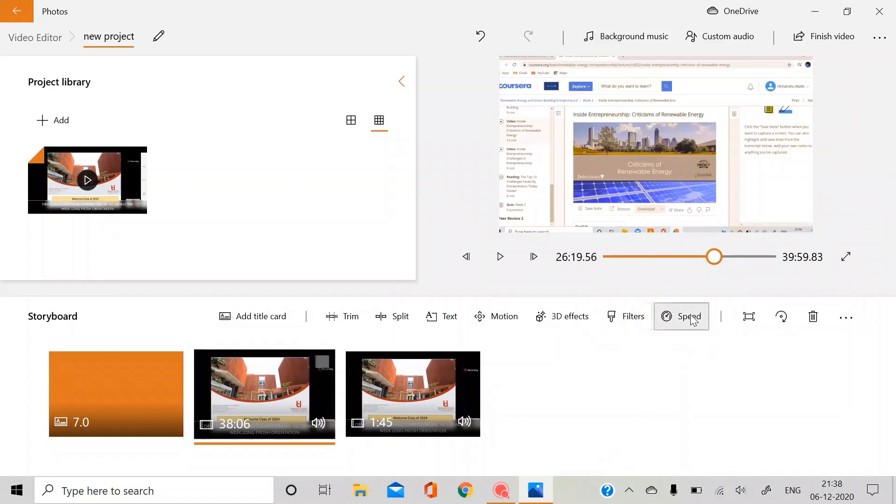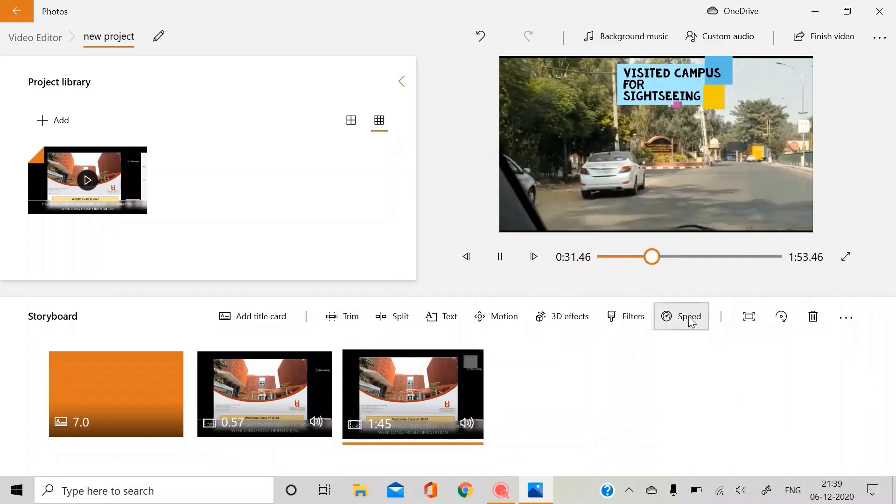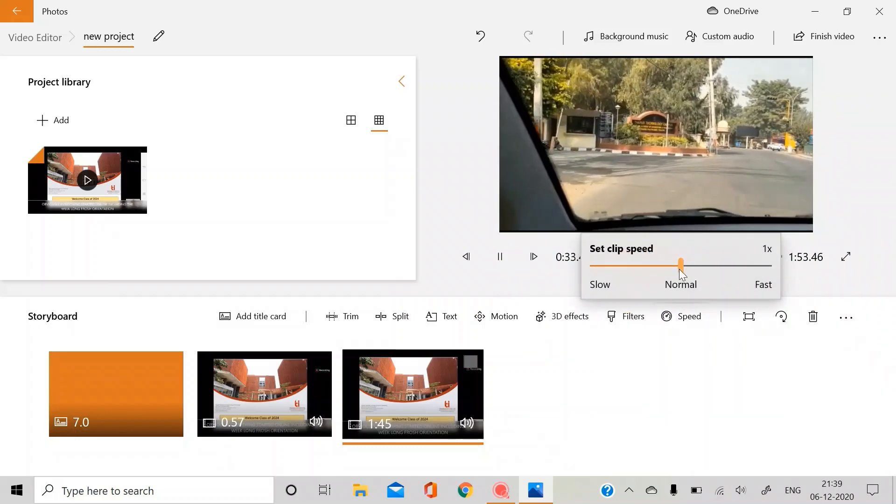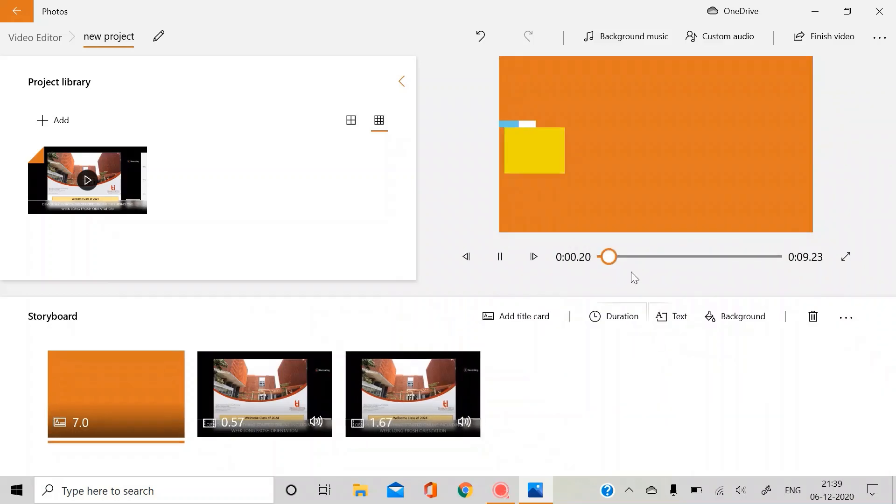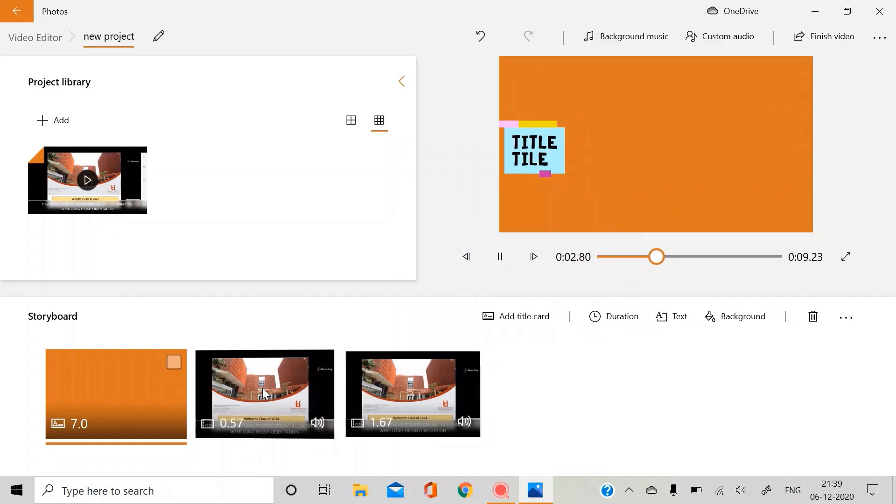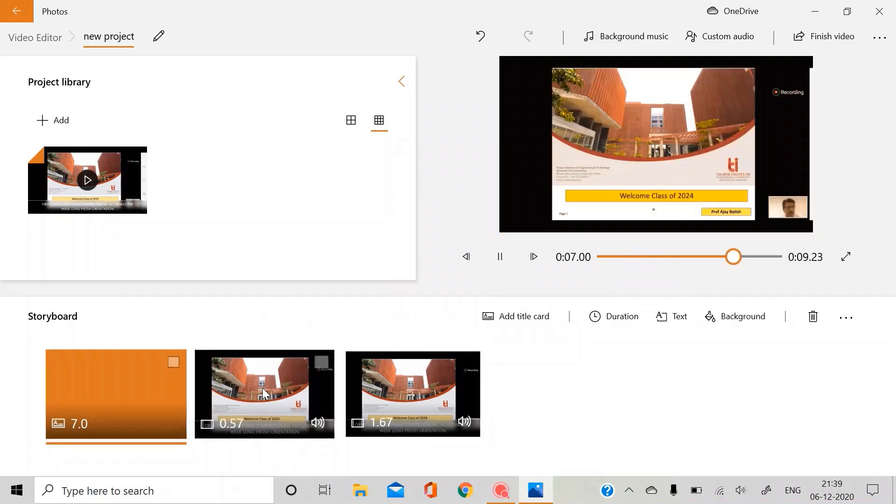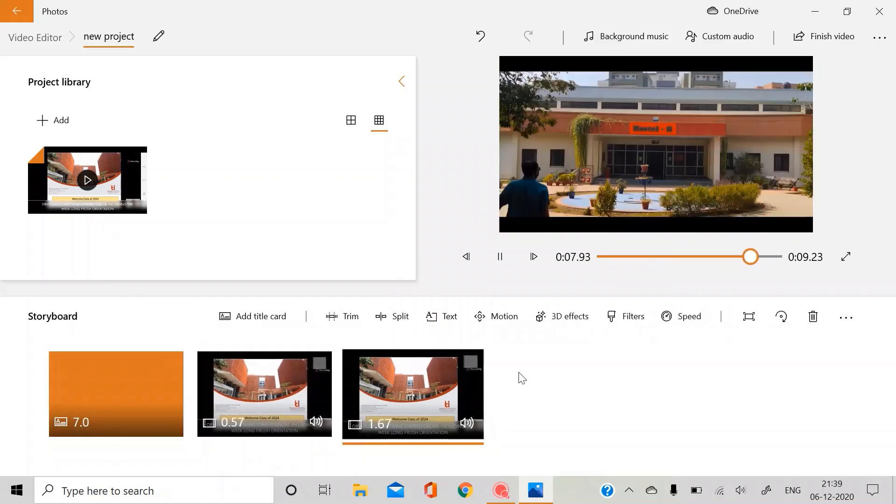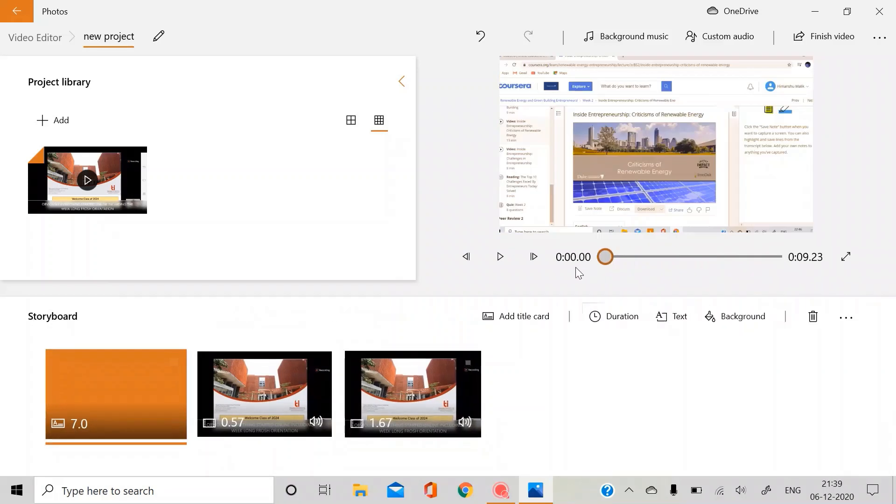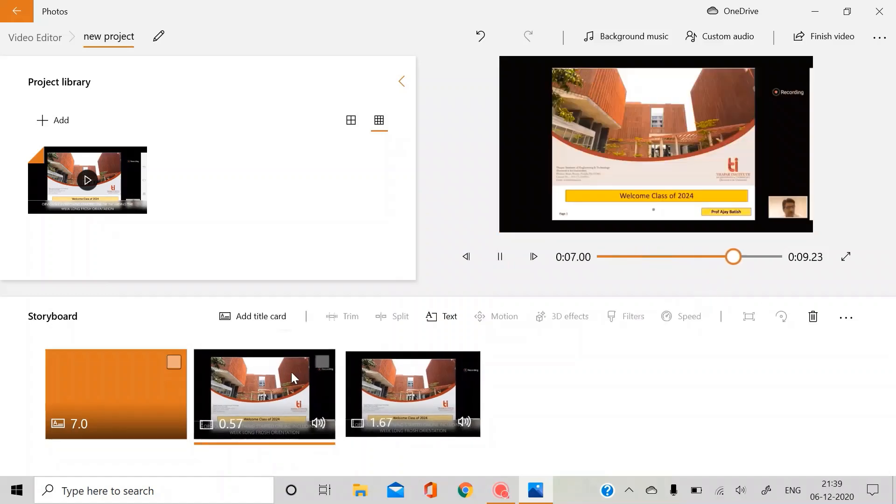But if you just increase the speed, you can see the video is converted into a super fast video of just 9 seconds. 3.5 video converted into 9 seconds.